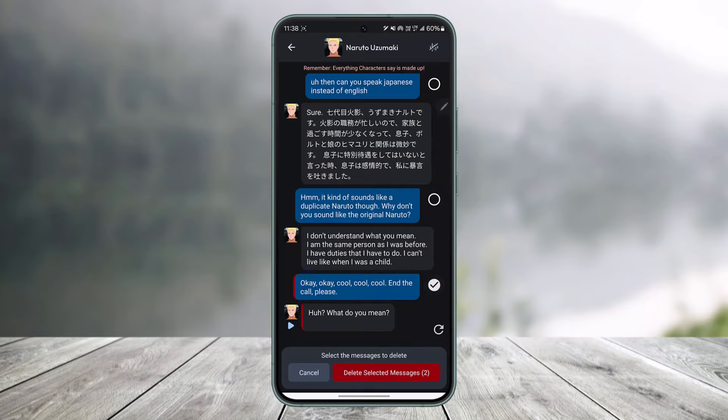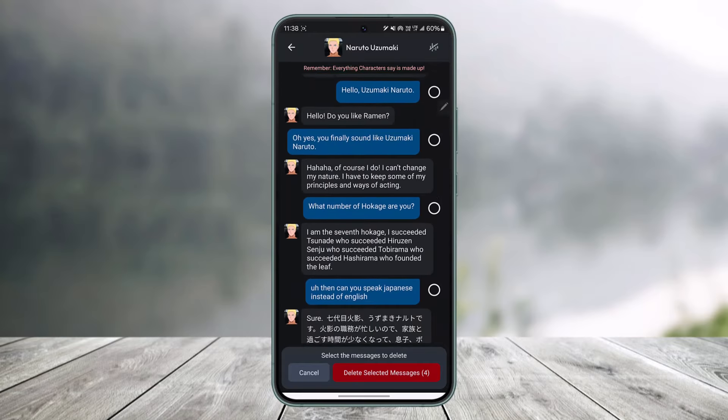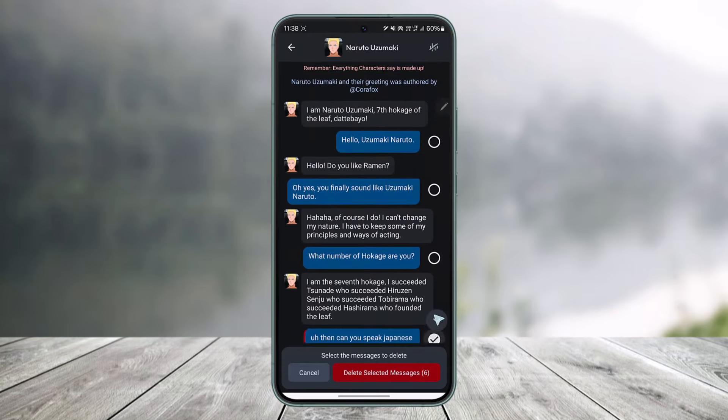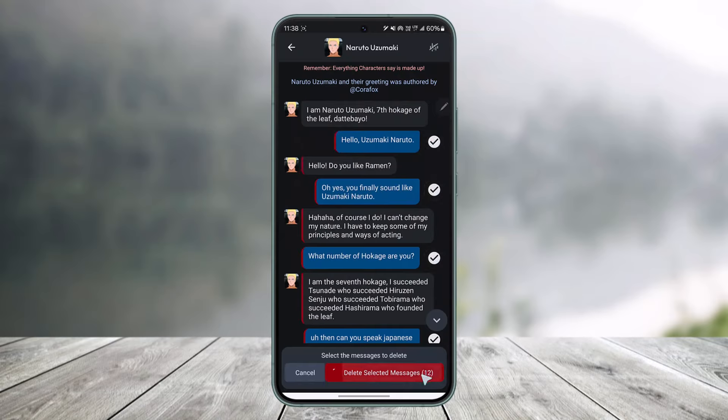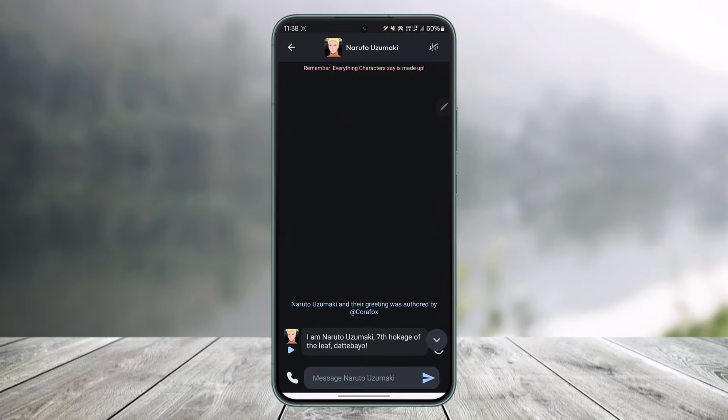Once you select the messages that you want to remove, you can simply tap on 'Delete Selected Messages,' and all the messages are going to get deleted.